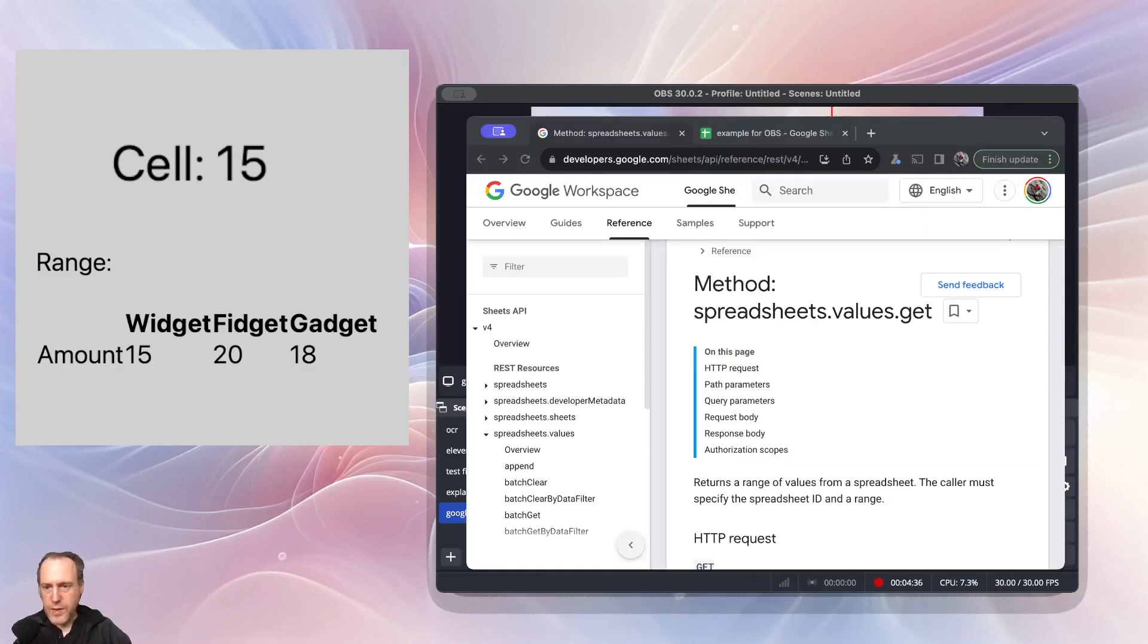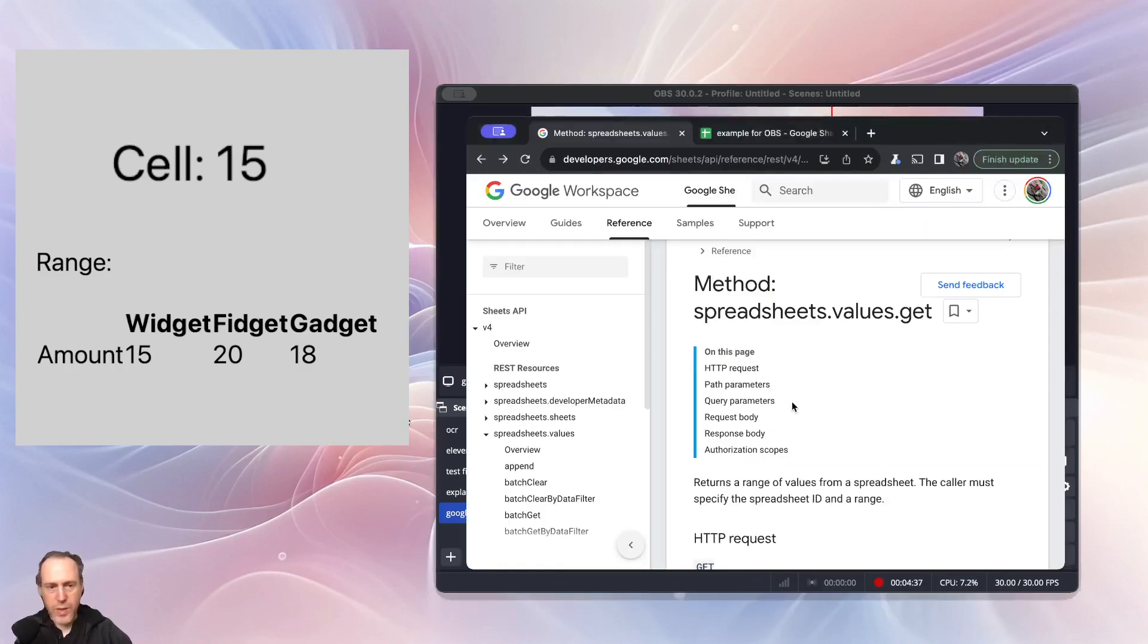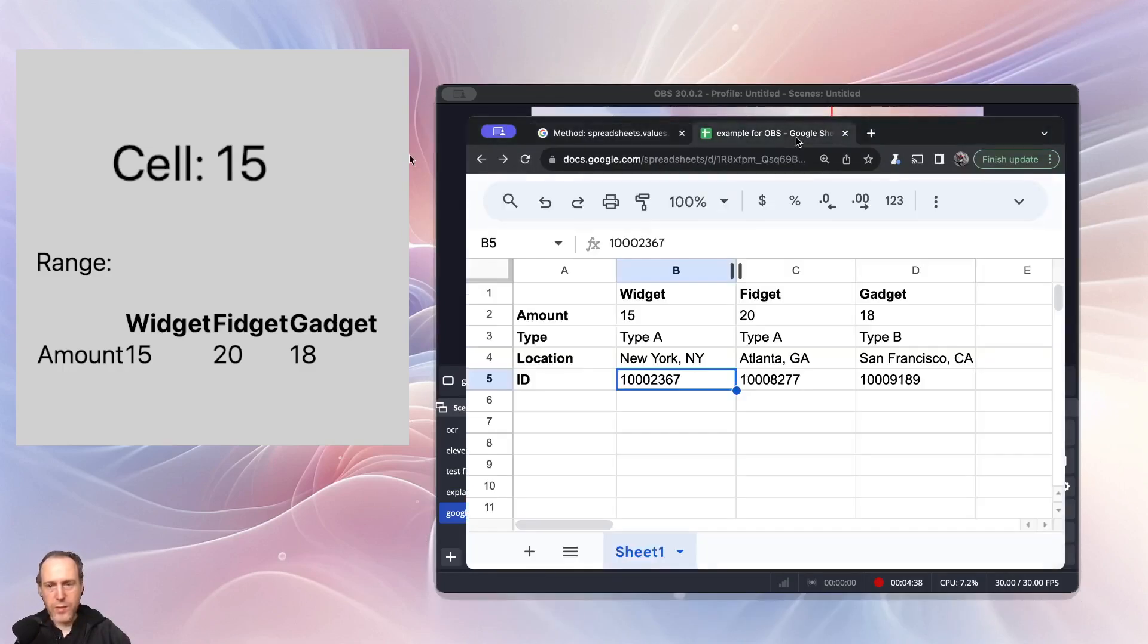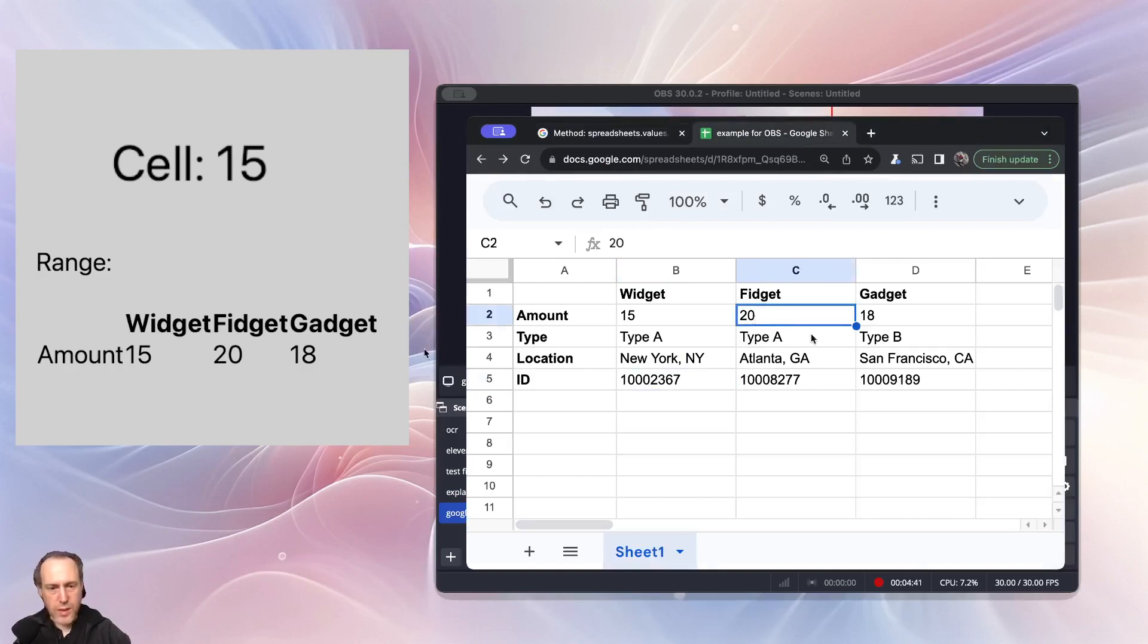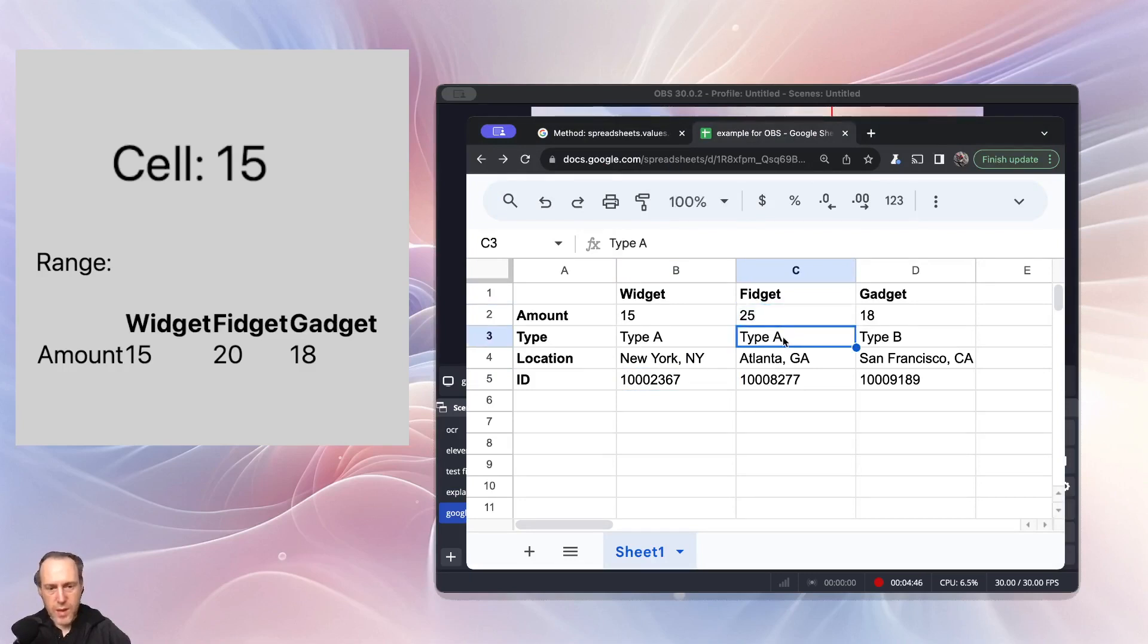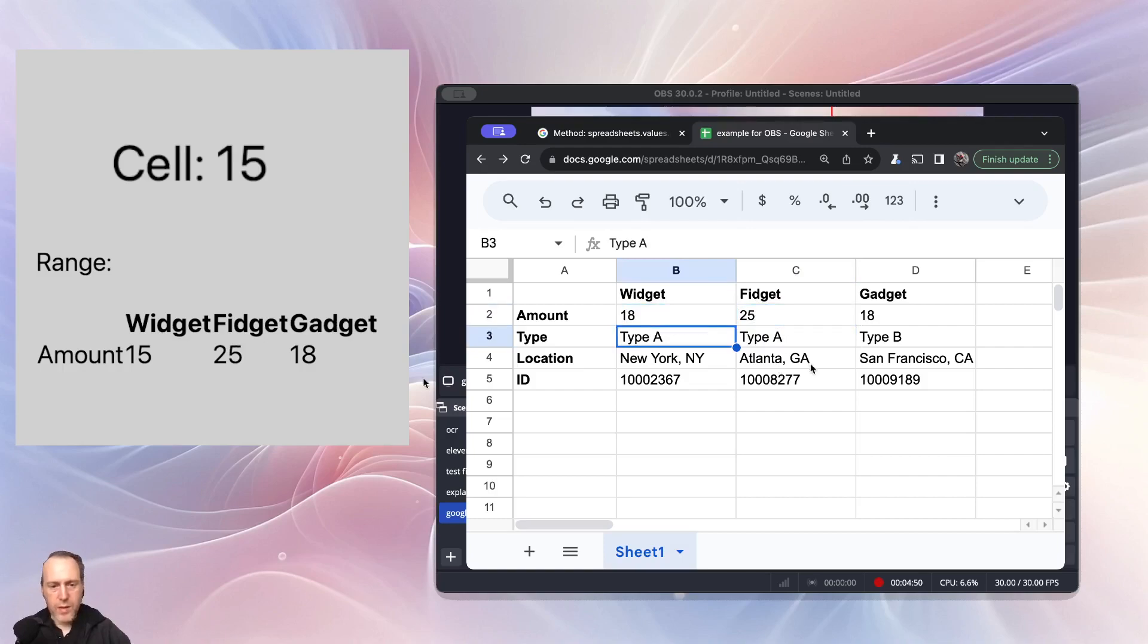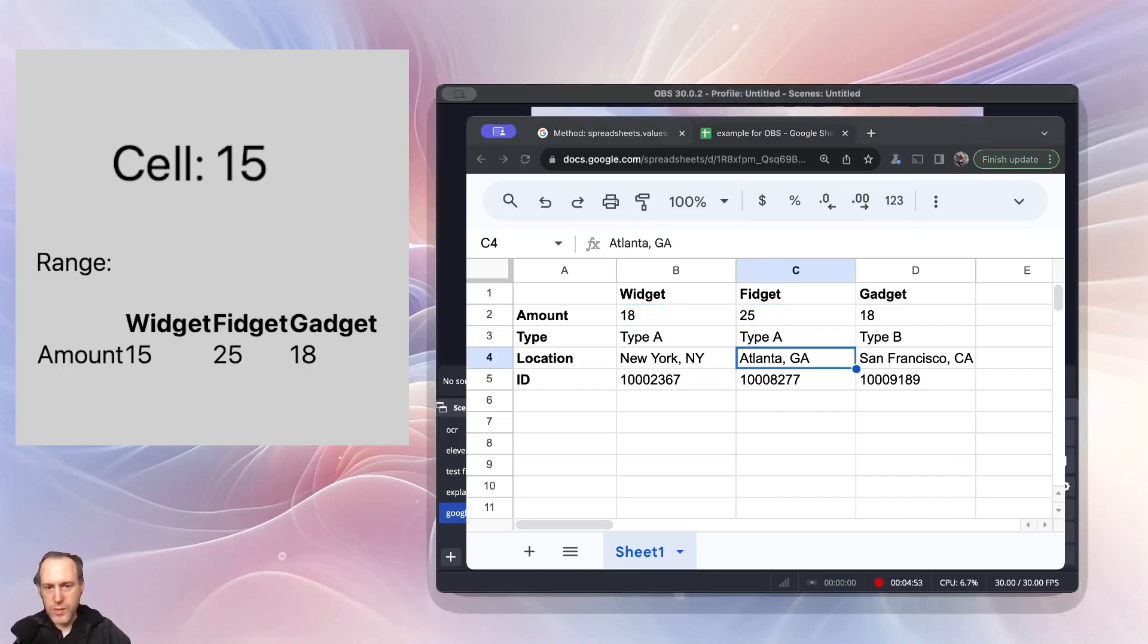There you have it. It's a very simple way of using Google Sheets inside OBS. You can have this open outside of your stream and update things as they progress, and the values would be reflected in your OBS immediately. Thank you and I'll see you in the next video.